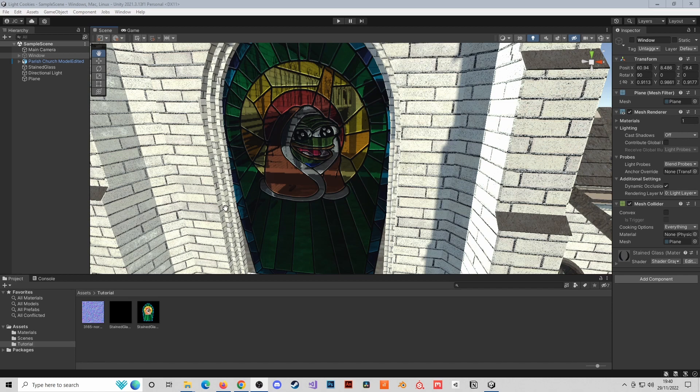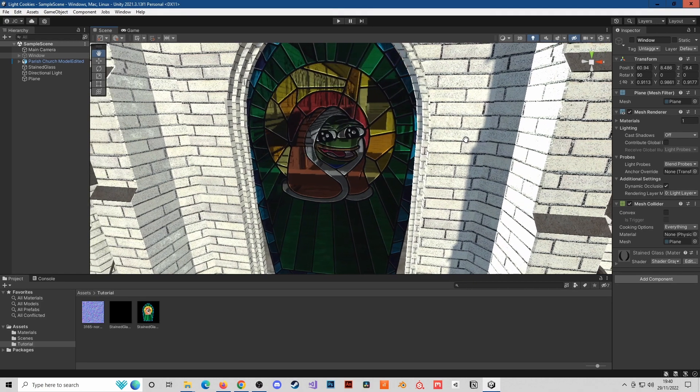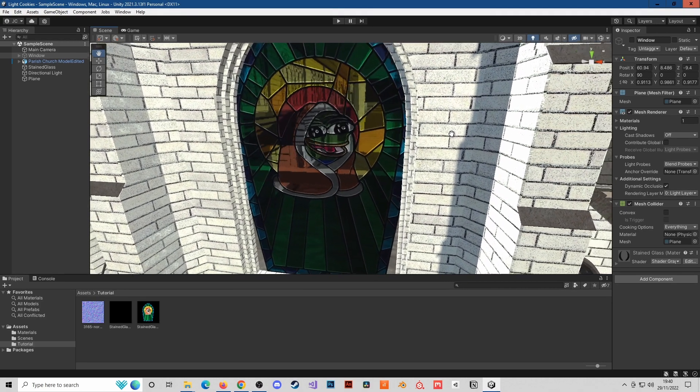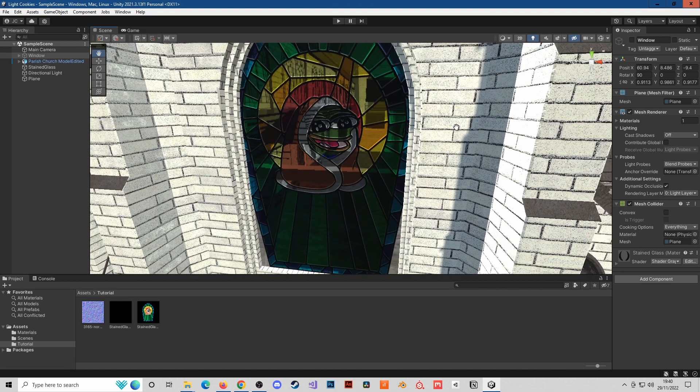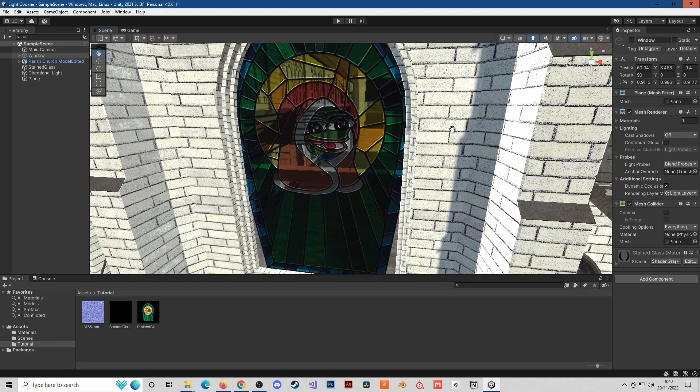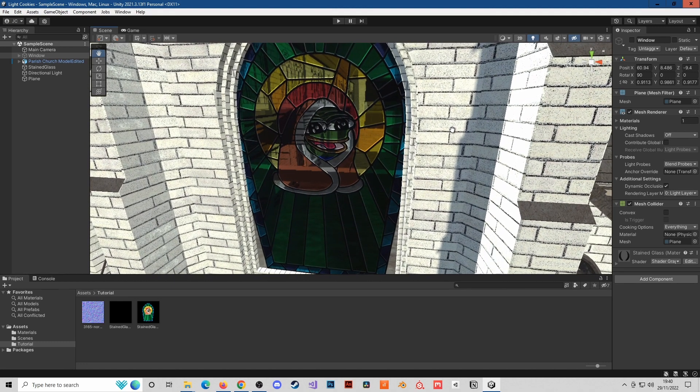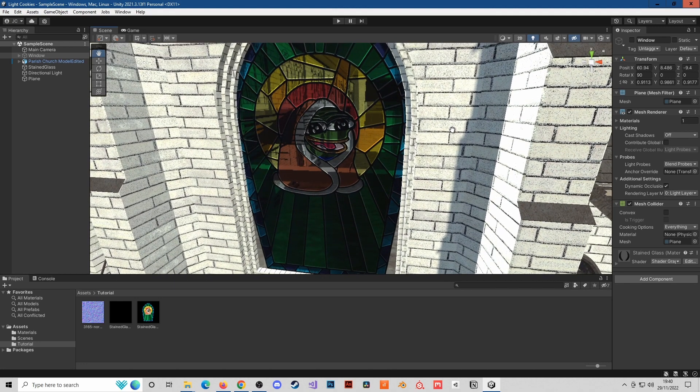Hello and welcome to this Unity tutorial. Today we're going to be replicating this stained glass effect that I've made. Here's an example of what we've done earlier, and we're just going to go through the process of how to make this kind of effect.